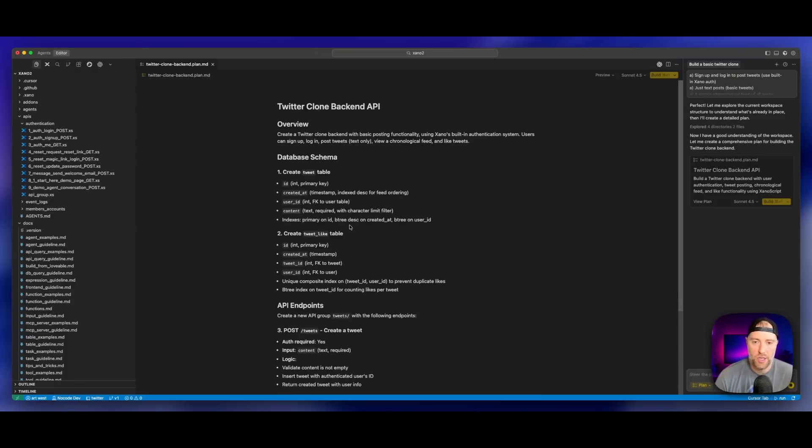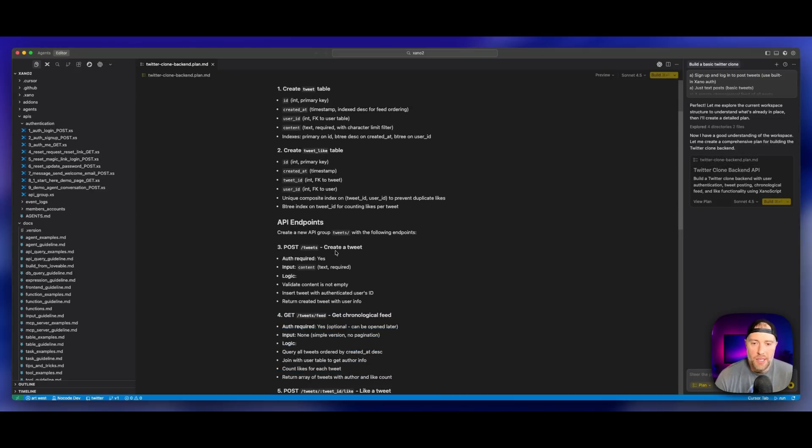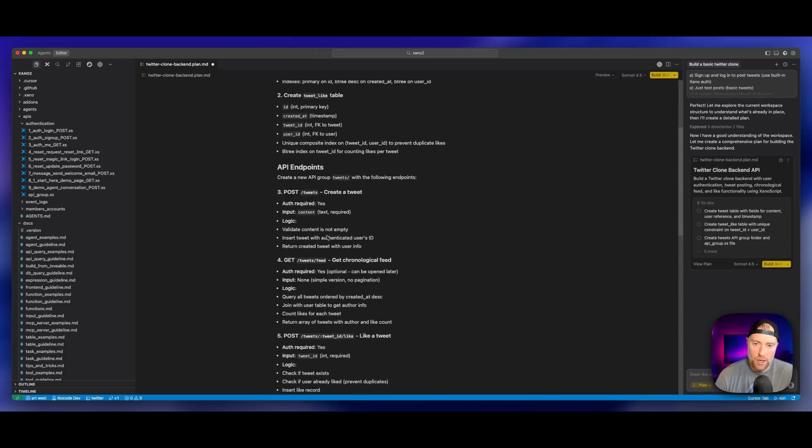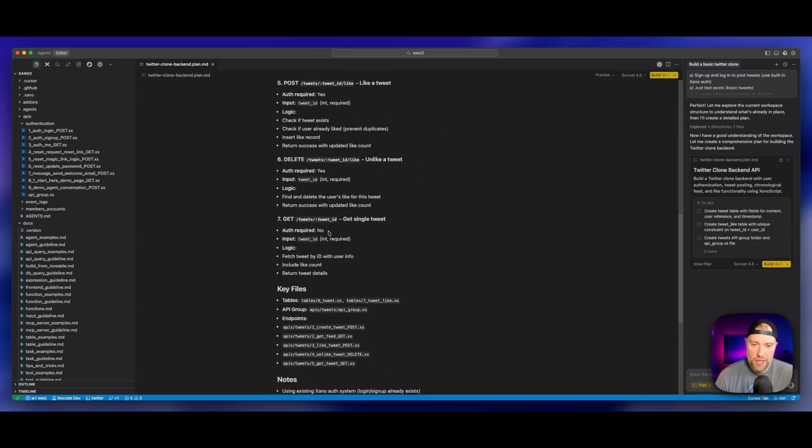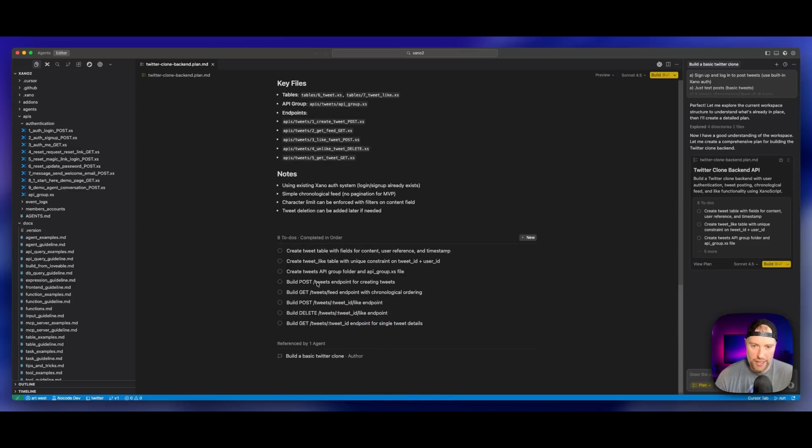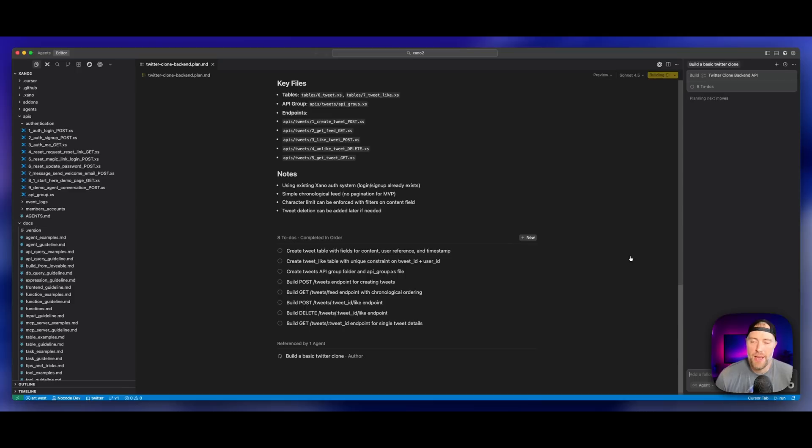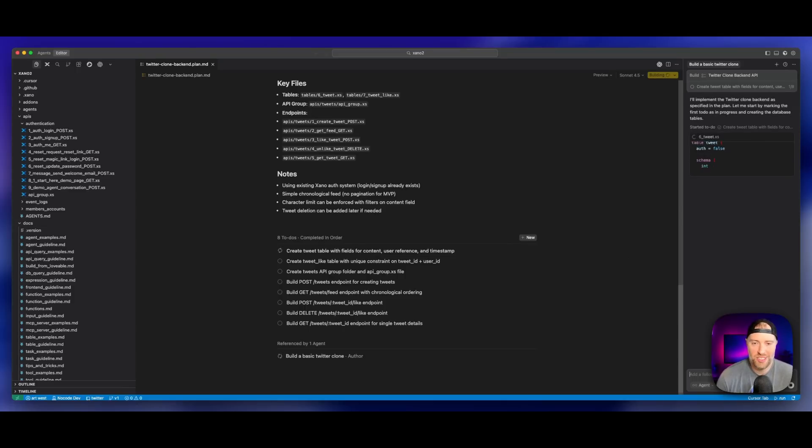Here we go. It's actually looking at our database structure as it exists. It's suggesting that we create a tweet table, a tweet like table, different API endpoints including API group tweets, post tweets, and everything else here including the ability to delete. There's key files, there's some notes here, and then here's the actual plan. In order of what it's going to do: create table, build post tweets, get tweets and all of this. This looks good to me.